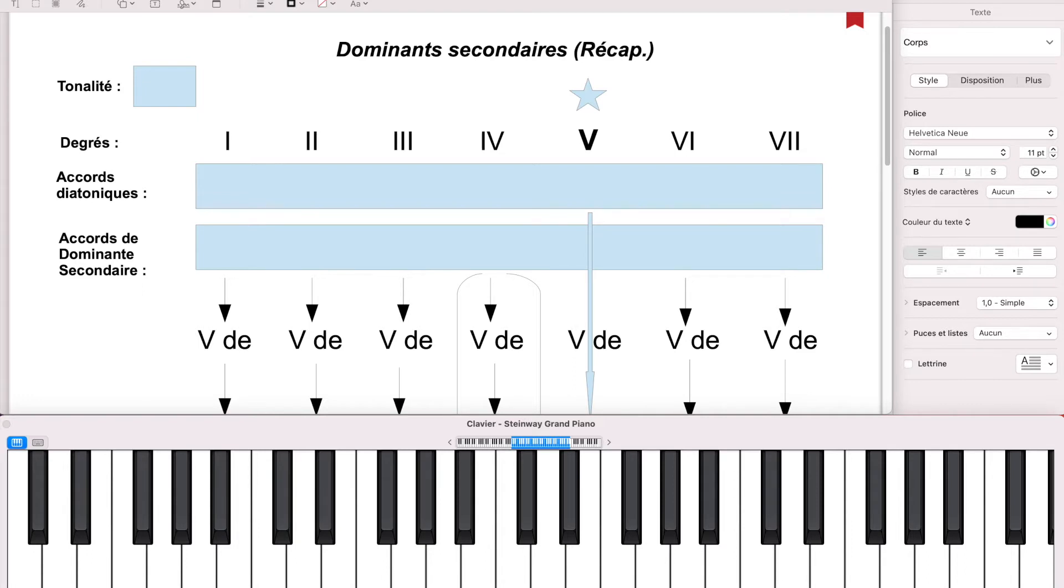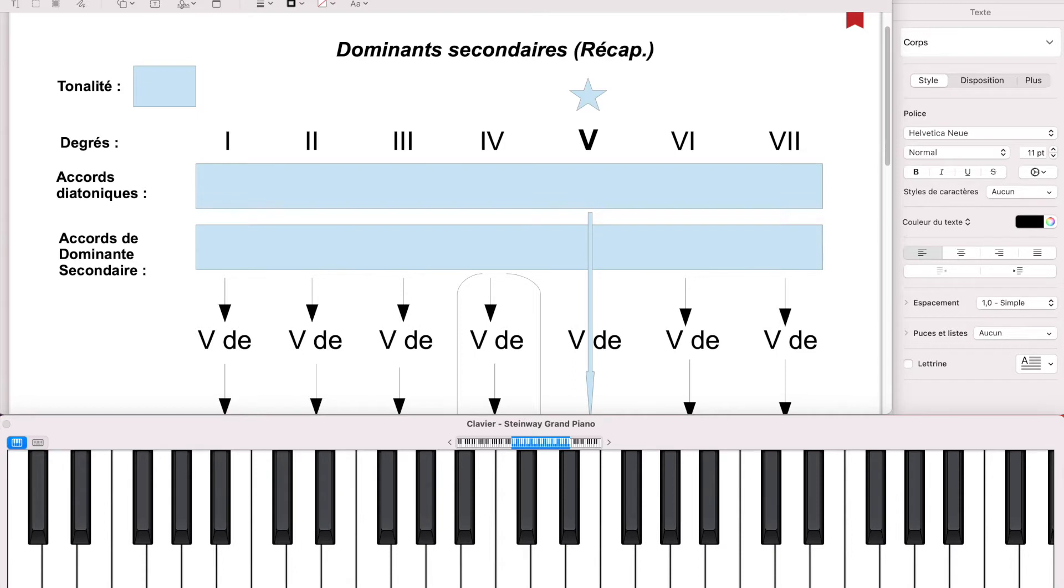Quand on est dans l'interprétation, on est dans une part d'improvisation. Sans doute que Georges Brassens n'ait jamais chanté deux fois la même chose, en tout cas au niveau rythmique. Donc dans ce sens-là, on est déjà dans l'improvisation.